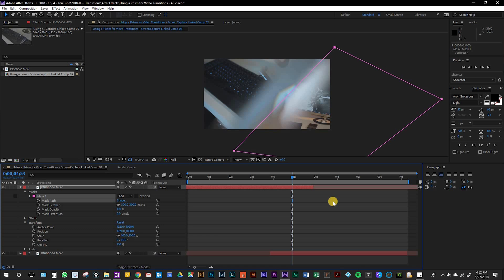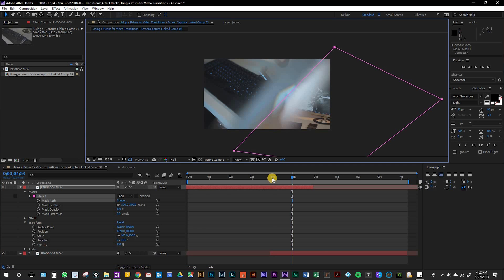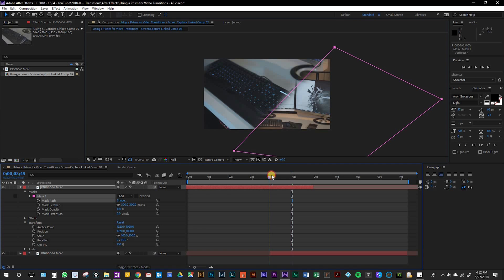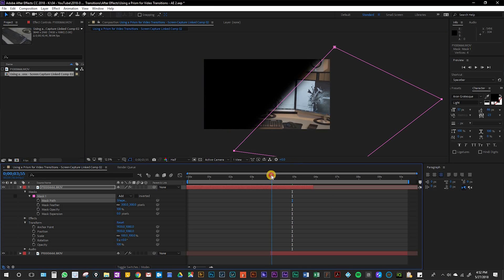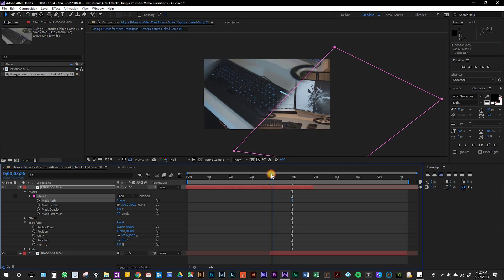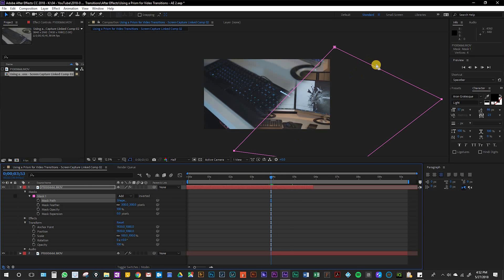Next we want to animate the mask so it goes with the swipe. So we'll go to the beginning of the swipe which is right about here.